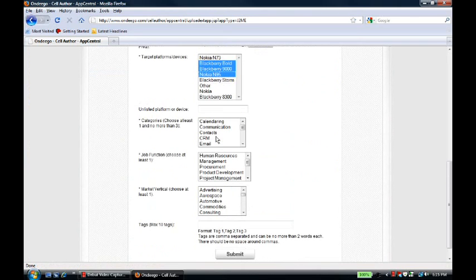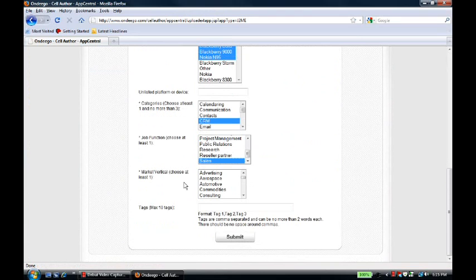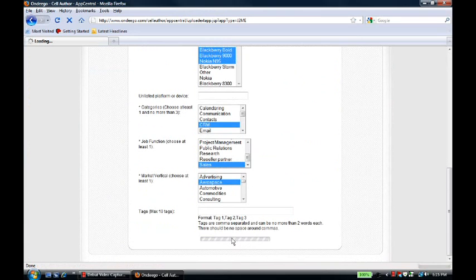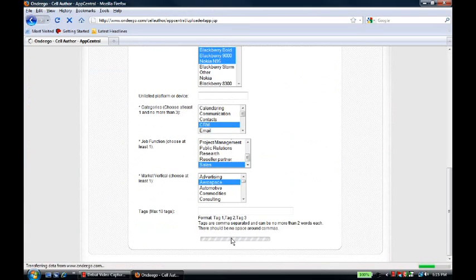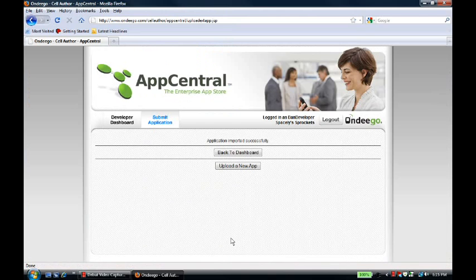Lastly, he will choose a category of application, a job function, and a market vertical. It's a CRM. It's for salespeople. And it's in the aerospace vertical. We can see that his application was submitted successfully.